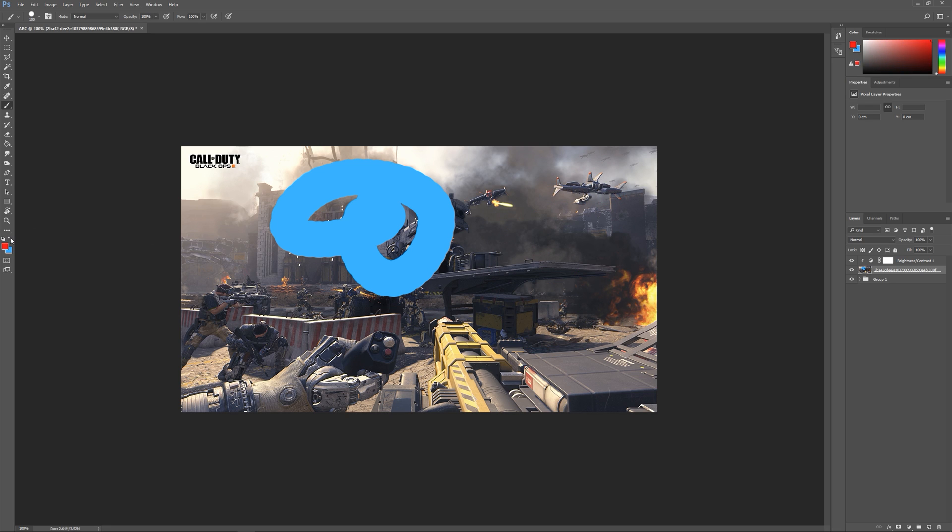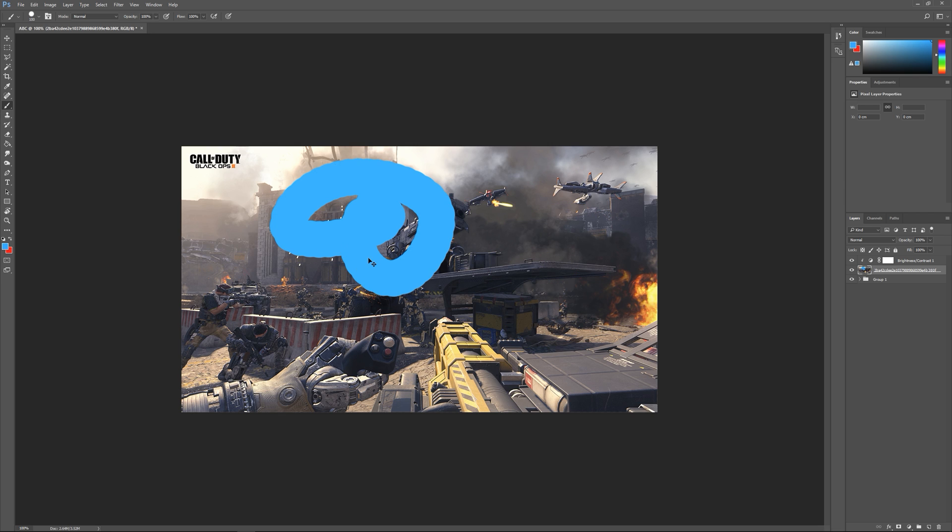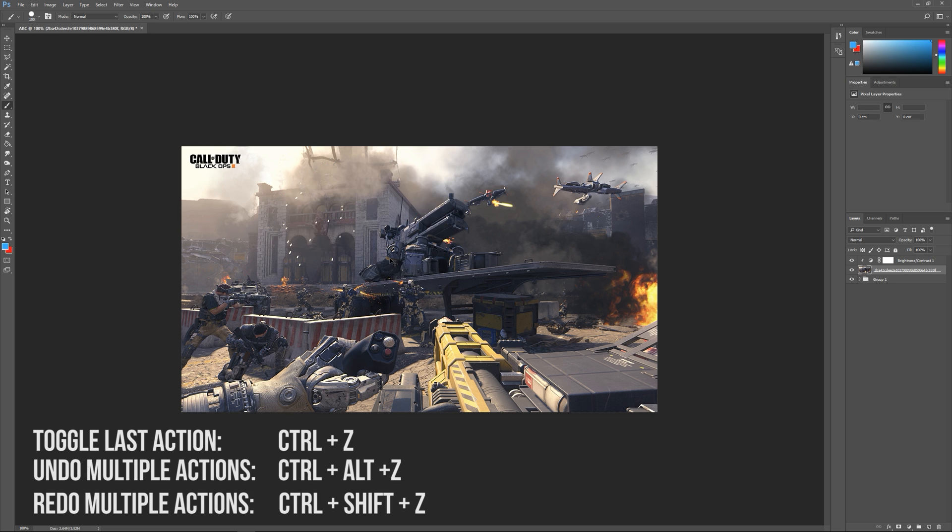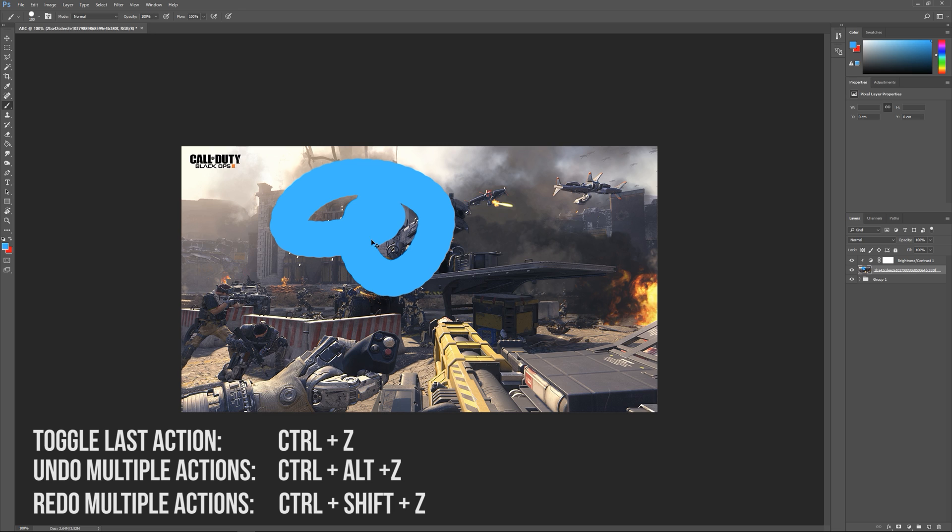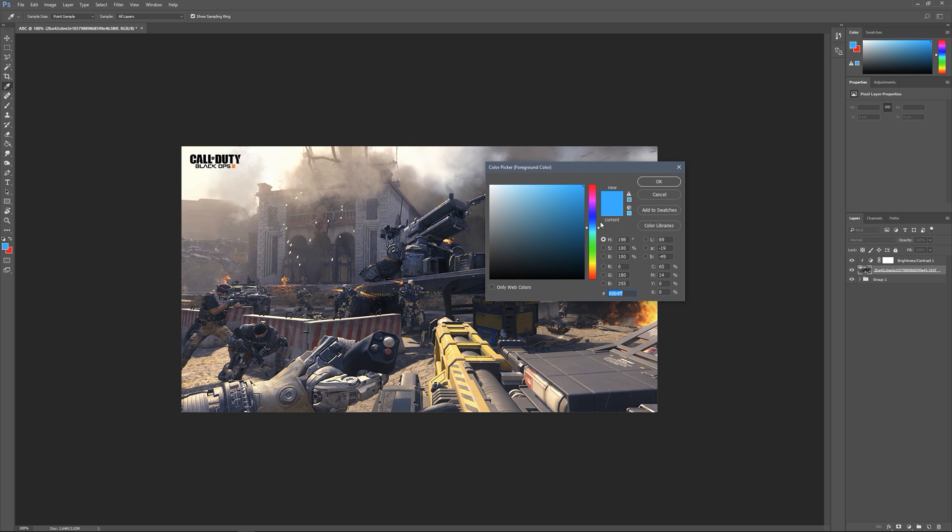As you can see I undid there, so the way you undo in Photoshop is not just Ctrl+Z, it is Ctrl+Alt+Z. If you do Ctrl+Z it'll just flick back and forth between undo and redo. If you hold Ctrl+Alt+Z it'll just go back several steps. To redo, that's Ctrl+Shift+Z.